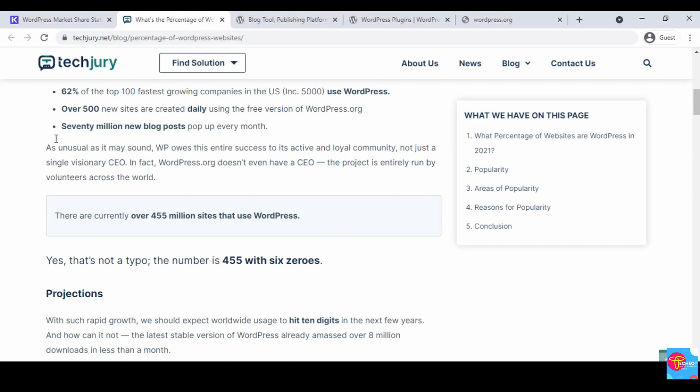I'm going to share this link so that you can read the article and know more about the percentage of websites using WordPress. One thing I want to point out is that as of the time of making this tutorial video, there are currently over 455 million websites that use WordPress.